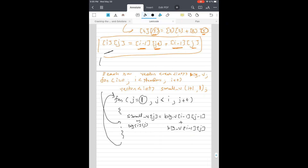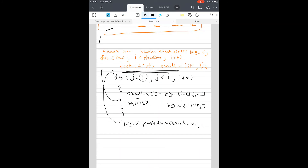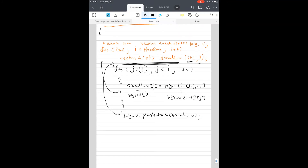Once the inner for loop is done, the inner vector is complete. We push that small vector into the big vector using big_v.push_back(small_v). We then go back to the outer for loop for the next row. After all rows are processed, we return the big vector. That completes our algorithm.